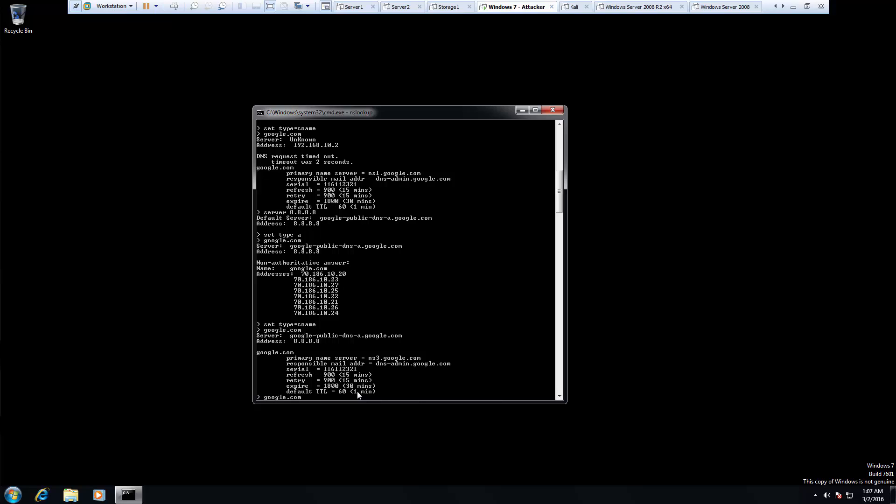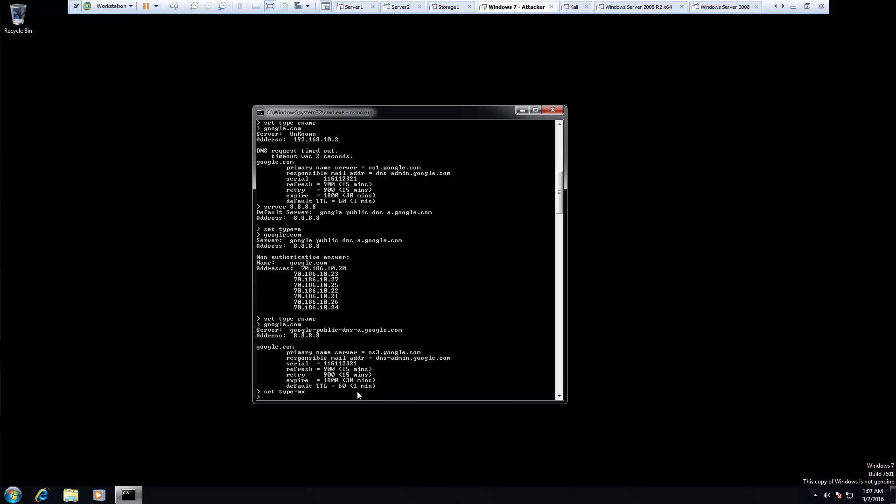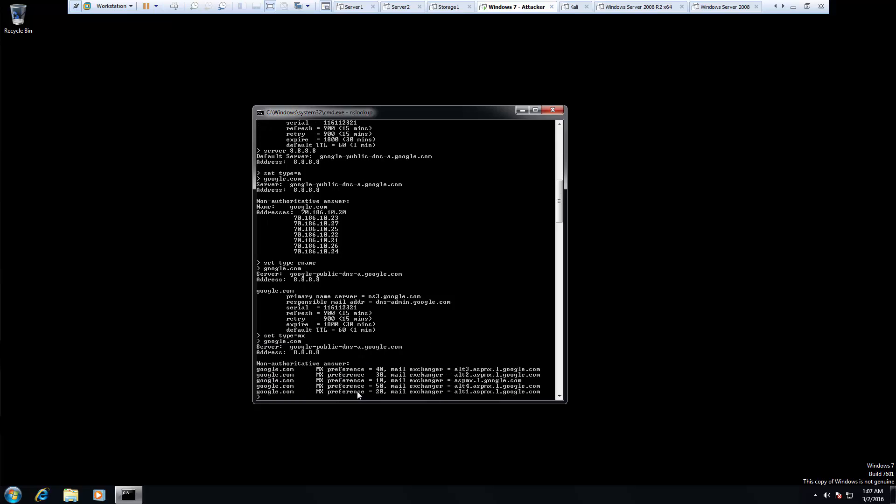What about if we set it to MX, our mail exchange? We then start to see what mail exchanges are part of Google.com. Maybe useful information, maybe not.